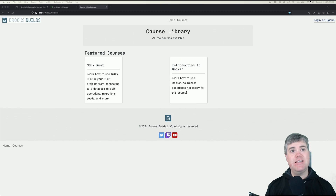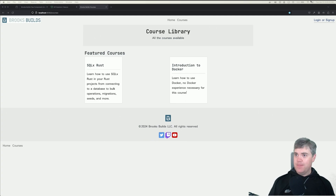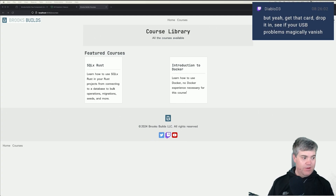I forgot to click the go live button in YouTube. I've been not doing that, but we haven't done anything, so that's fine.